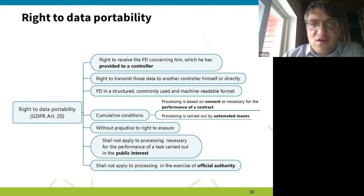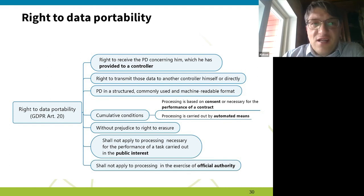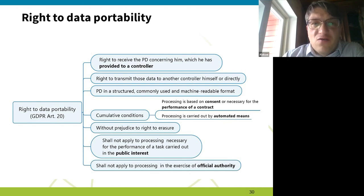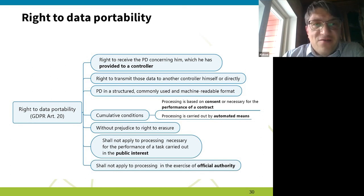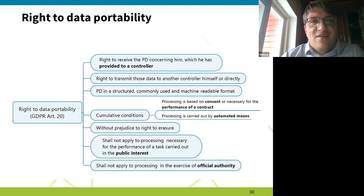For research, data portability is not so relevant — maybe you want to move data from one repository to another. It's important to note that portability doesn't mean deletion: they still keep your data. Portability means you want a copy of your data, while requesting deletion is a separate matter. I'll hand over to Paul to cover erasure and objection rights.